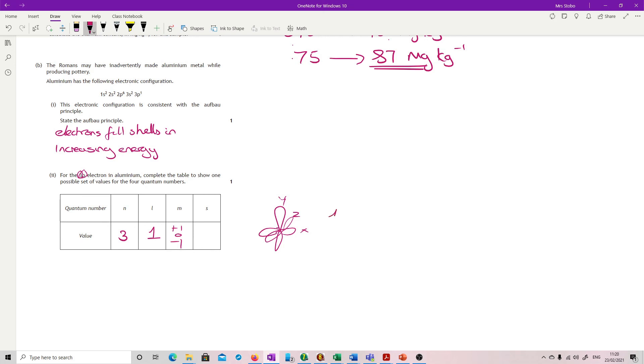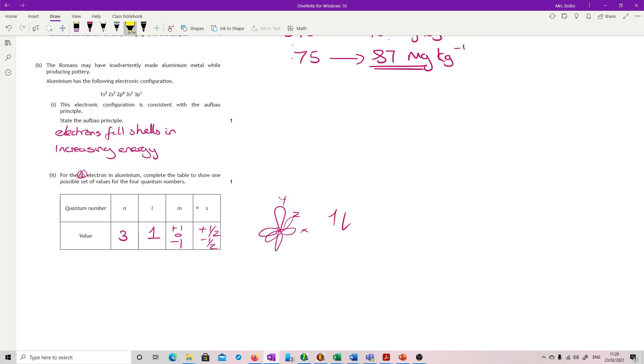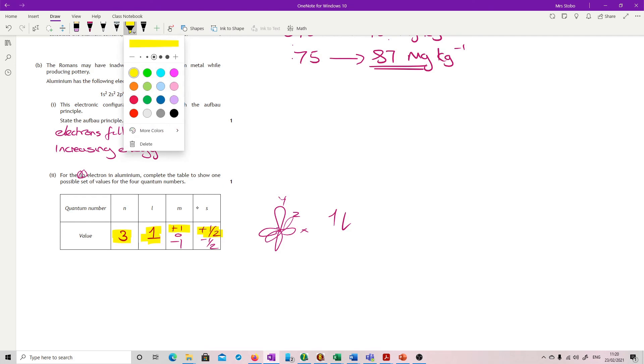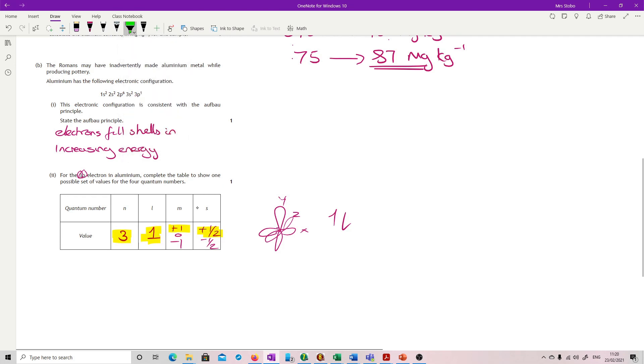And lastly, we're looking for spin. So spin is your up or down, which we give as plus a half or minus a half. So you're going to choose any one of these to write in. The three, you've not got an option. The one, you've not got an option. But then you could go plus one plus a half, or you could have gone three, one, zero, plus a half. Any one of these combinations would get the mark. That's that one.